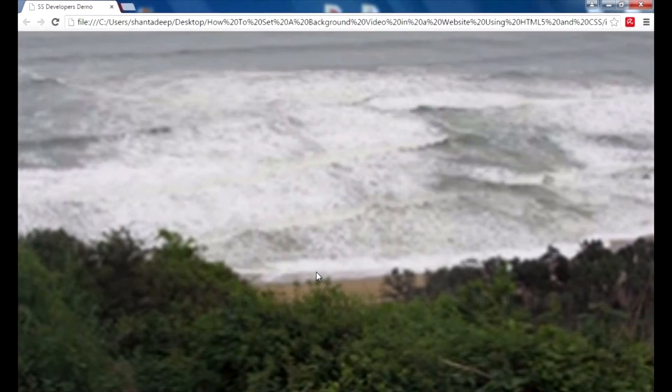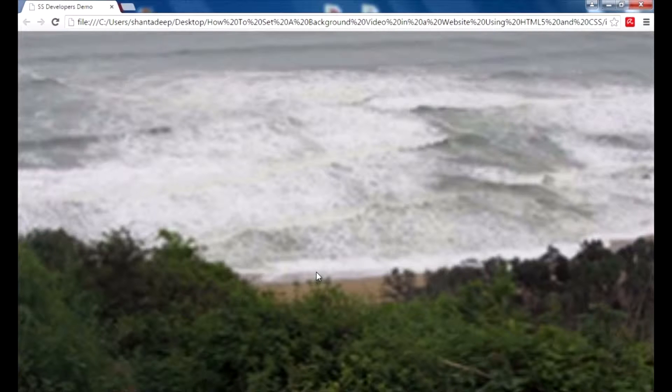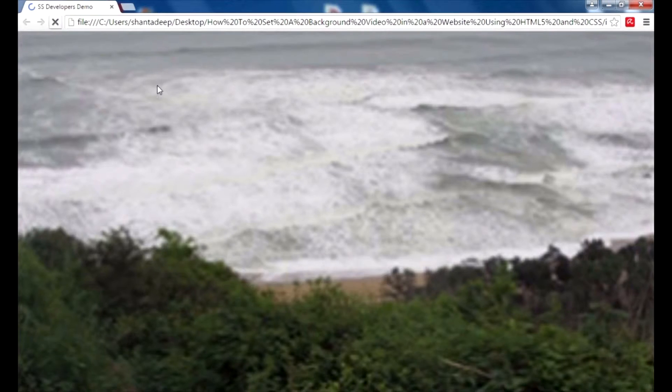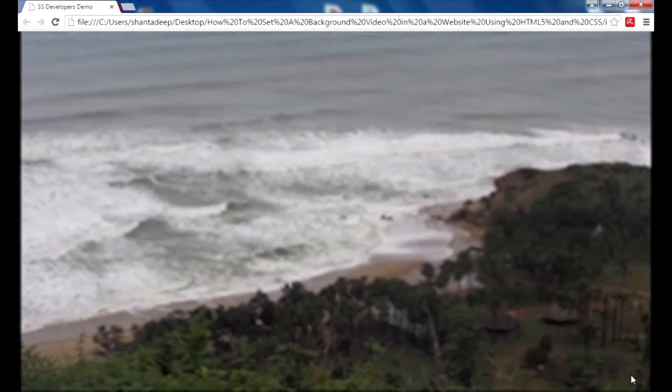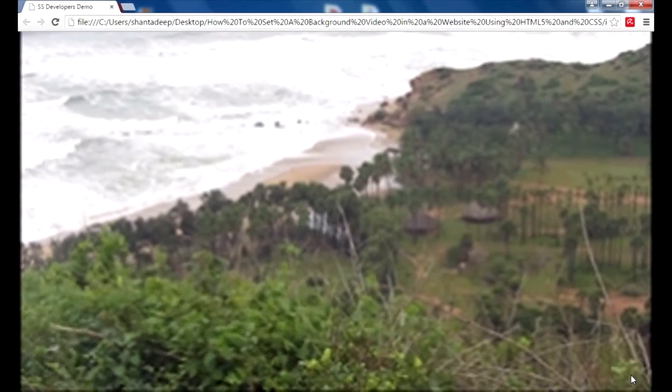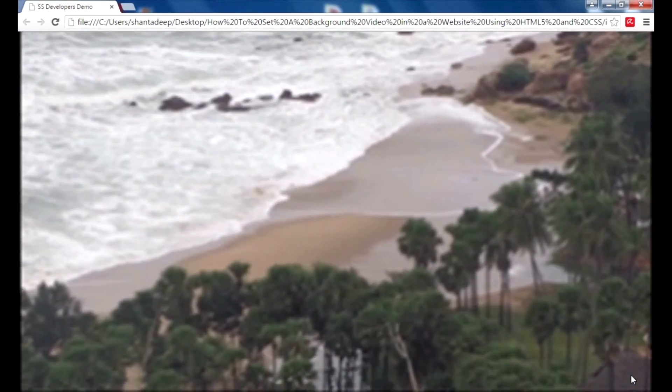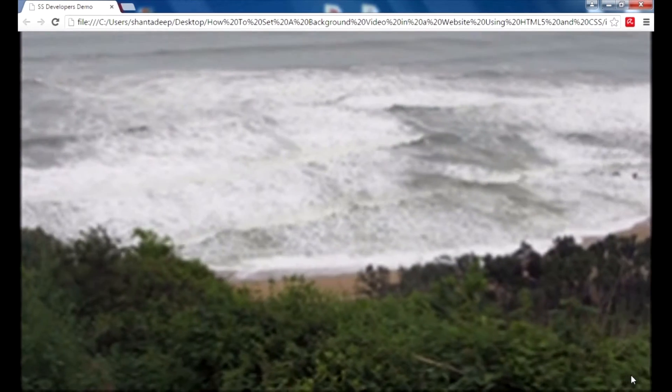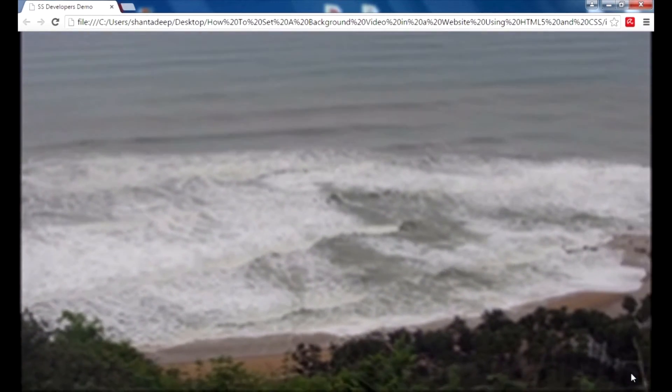Hello guys, today I'm going to show you a very cool effect: how to set a background video in your website using HTML5 and CSS. This is the site, and I press the browser. Now you can see the video. Actually, this video keeps looping. You can see that after 16 seconds, this video could be your intro video for your website. This is all done using HTML5 and CSS. Now I'm going to show you how to do that using this video and graphic.